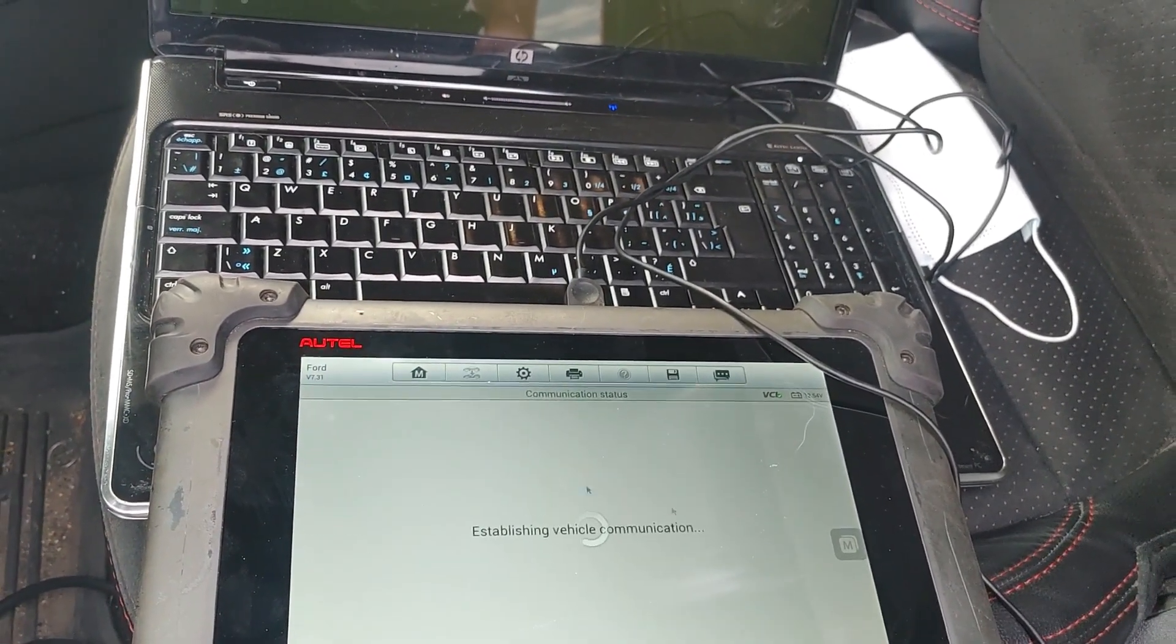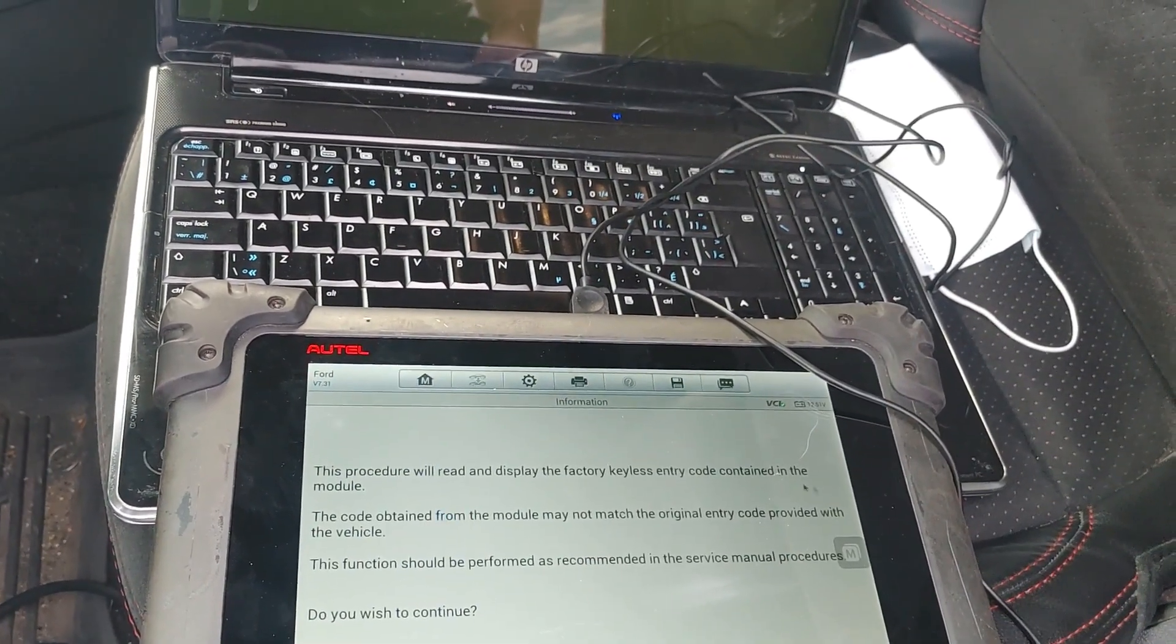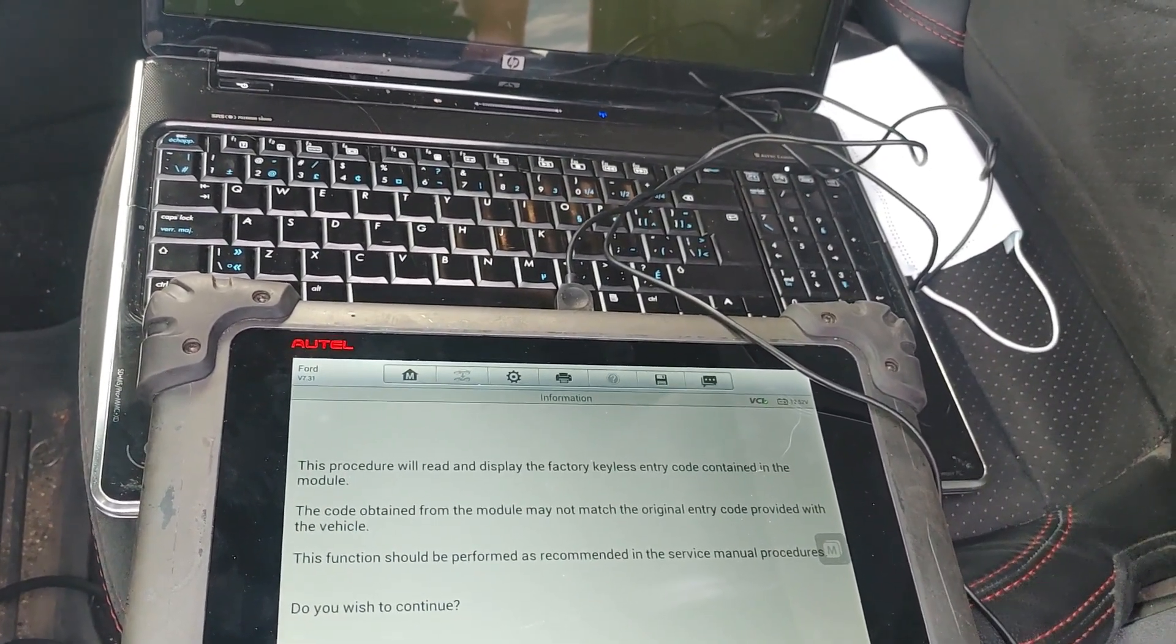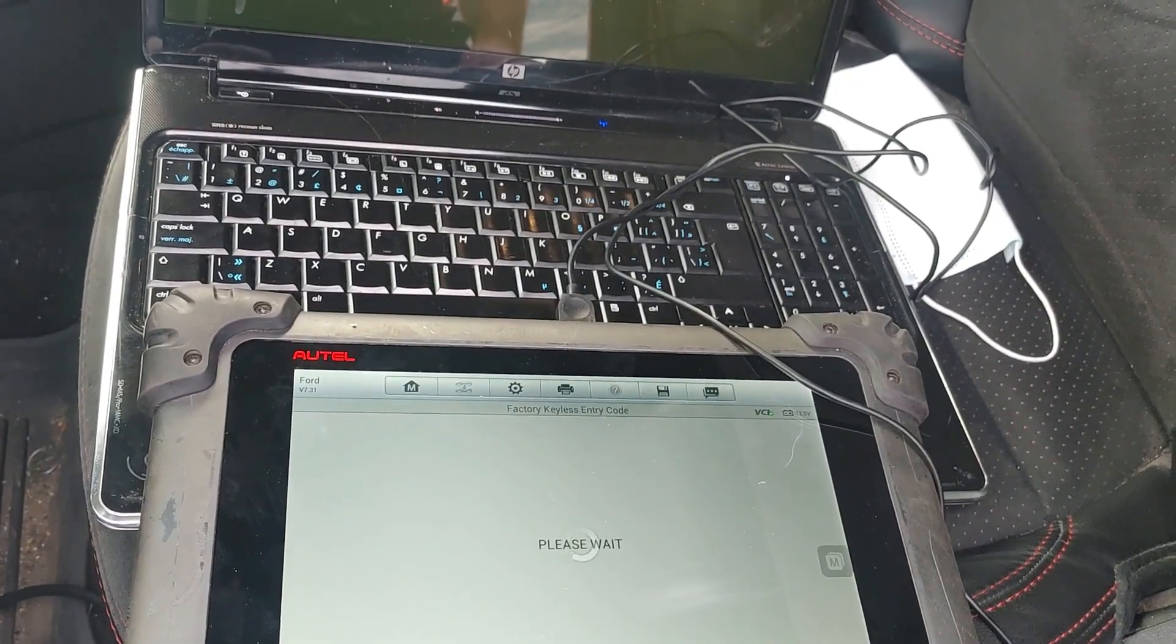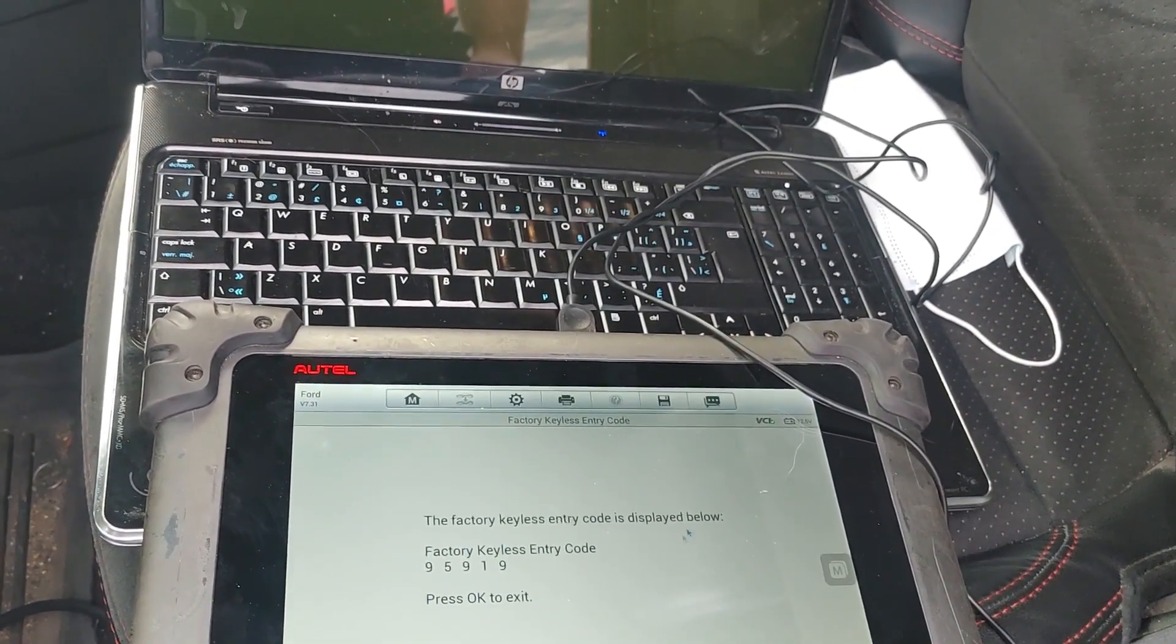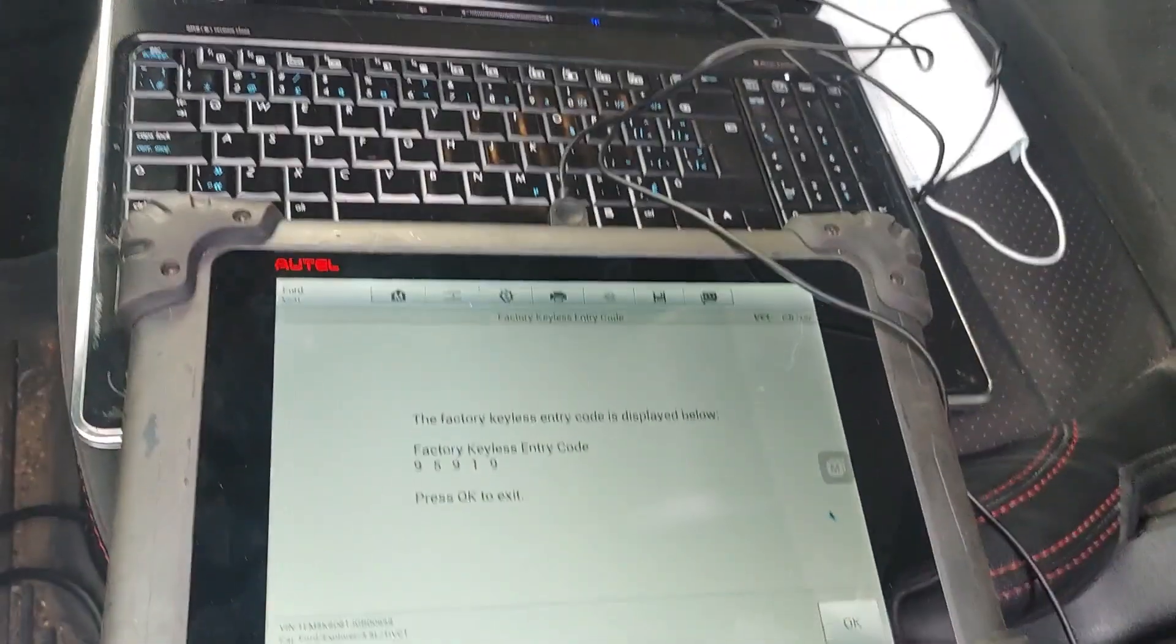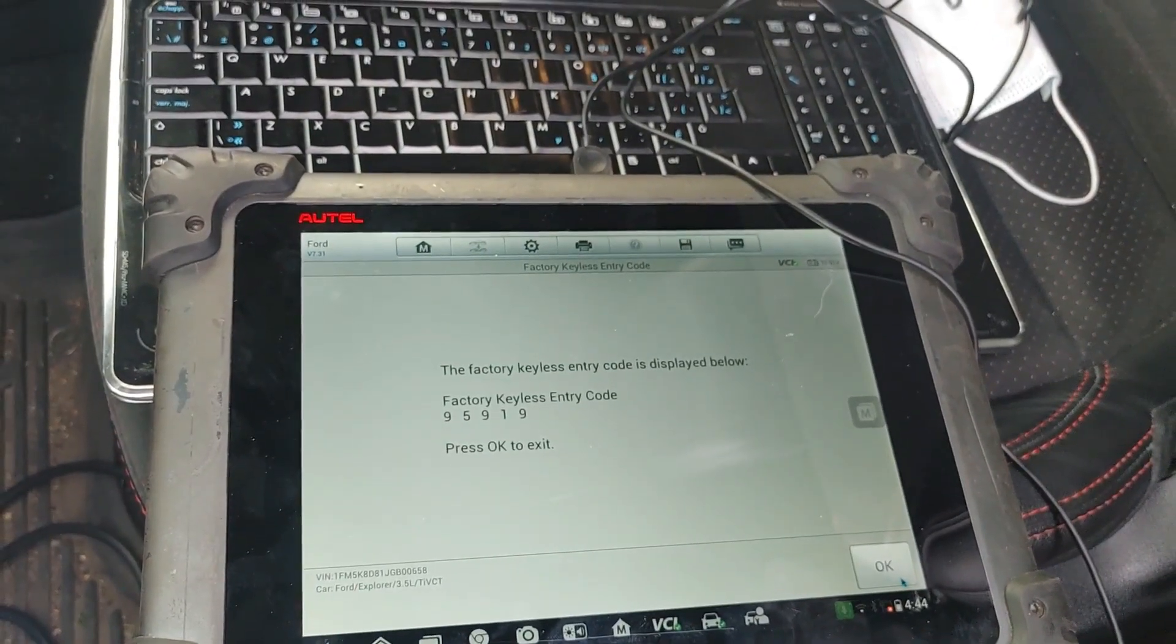Now this function is just telling you that it will provide the PIN, so we're just going to click on yes. And there it shows your PIN, it's that easy. You just press OK and you are done.